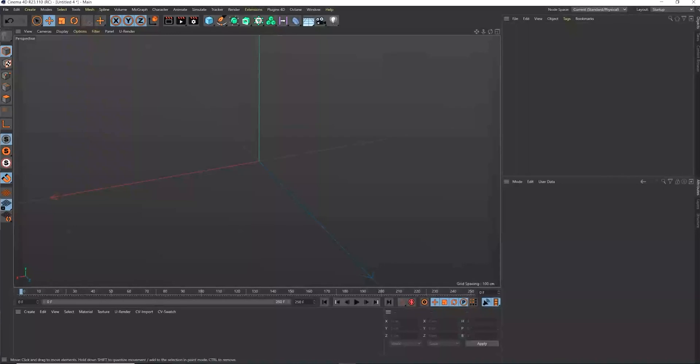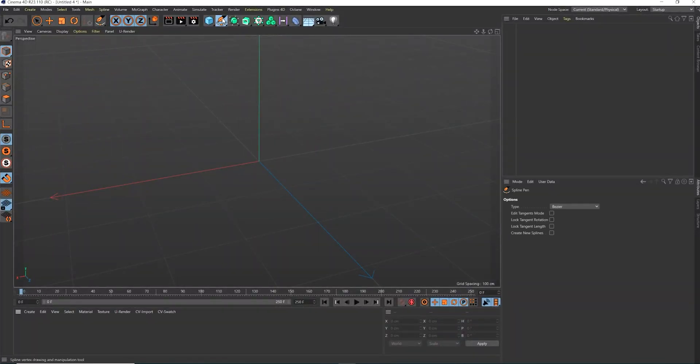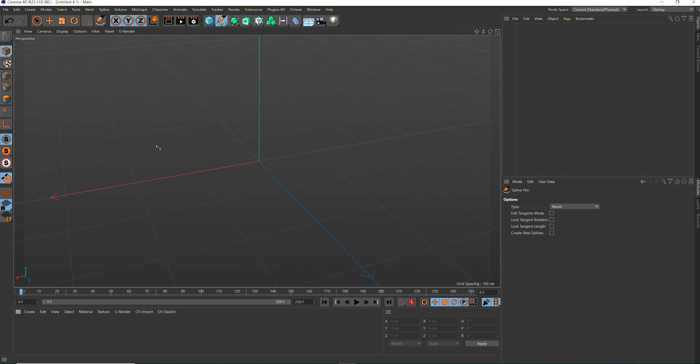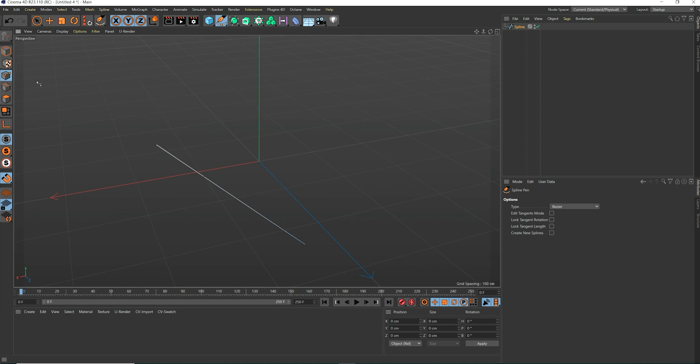How to align the axis of a spline to its direction in C4D. We select the spline pen tool to draw a linear spline. Press escape to create the spline after drawing in the viewport.